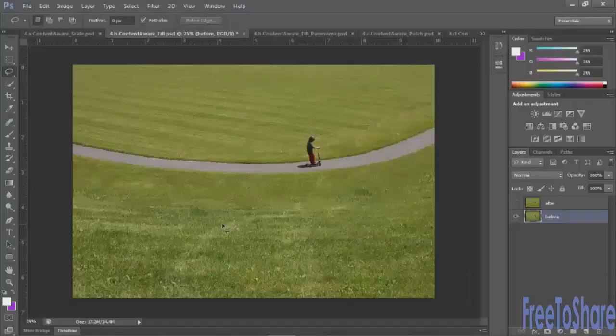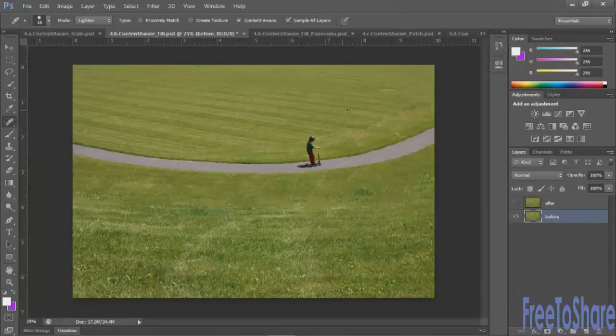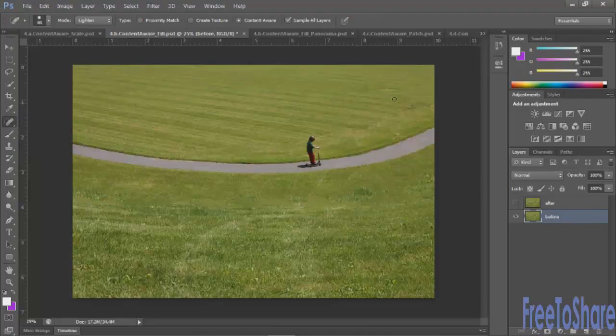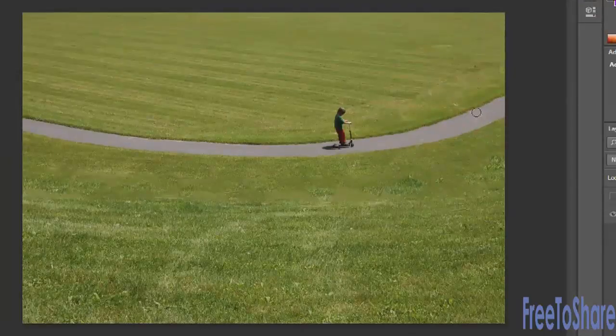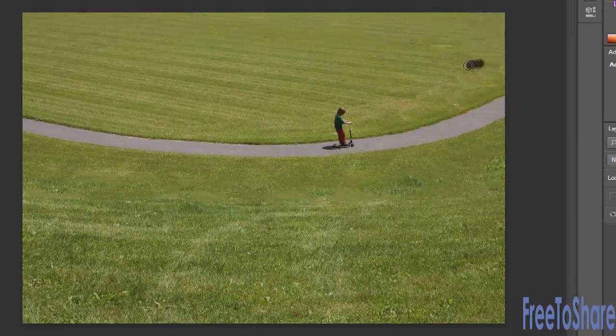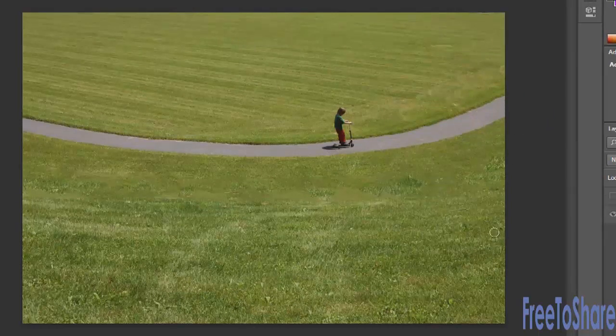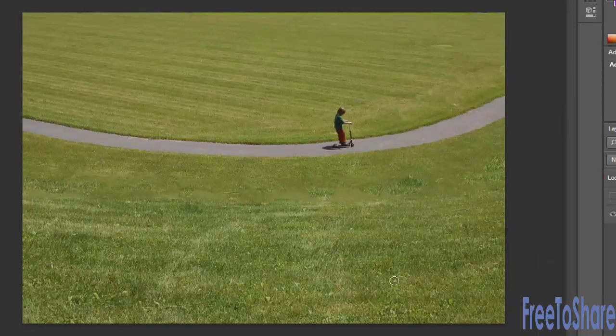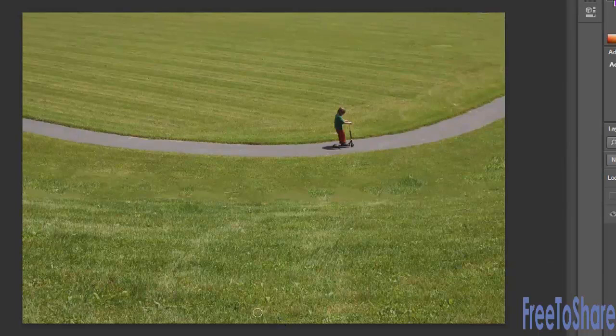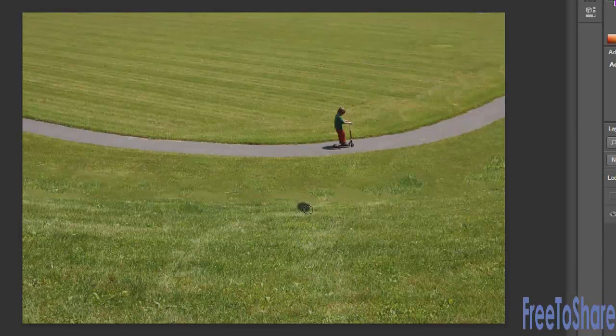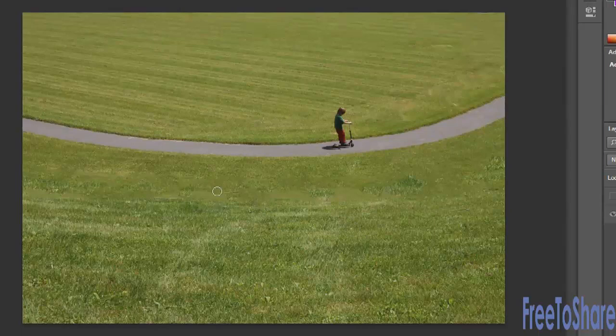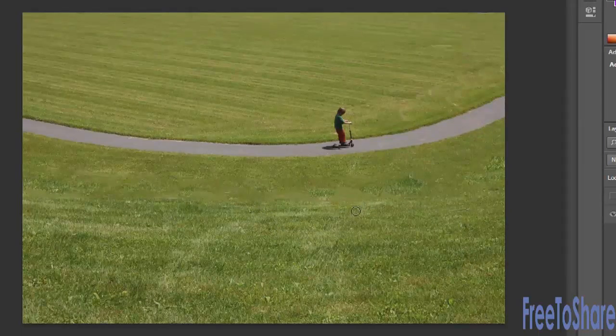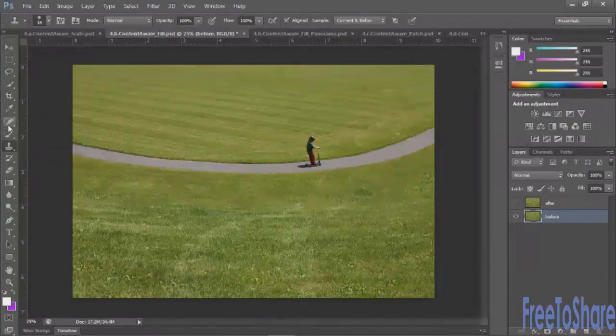Another thing that you can do is work with the spot healing brush which allows you to click and drag and paint away anything that you don't want to be there. So if I didn't want this little piece of grass there I should be able to just click and paint it away or that little piece there. It's looking at surrounding pixels and then painting with those surrounding pixels. So I would just want to remove anything that might be slightly distracting for the eye and if you can't get it to work with this tool then you could certainly use any of the other healing brushes or even the clone stamp tool.